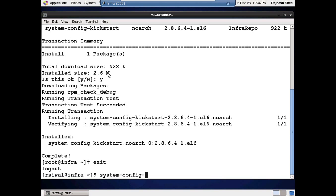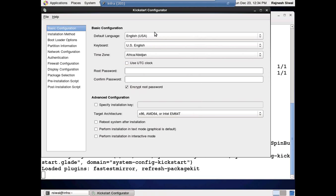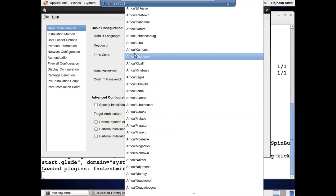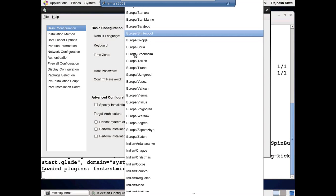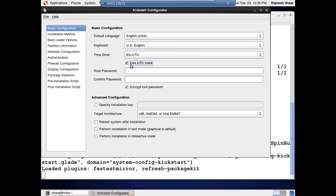The system-config-kickstart command can be used to create a kickstart file. The default language for our scenario is going to be English. Keyboard is US English. For the time zone, I want it to be UTC — ETC/UTC — and the system clock is set to UTC. Set and encrypt the root password — that's good practice. Reboot the system after installation. Perform text-based installation because it's faster than GUI. Architecture is x86 64-bit.